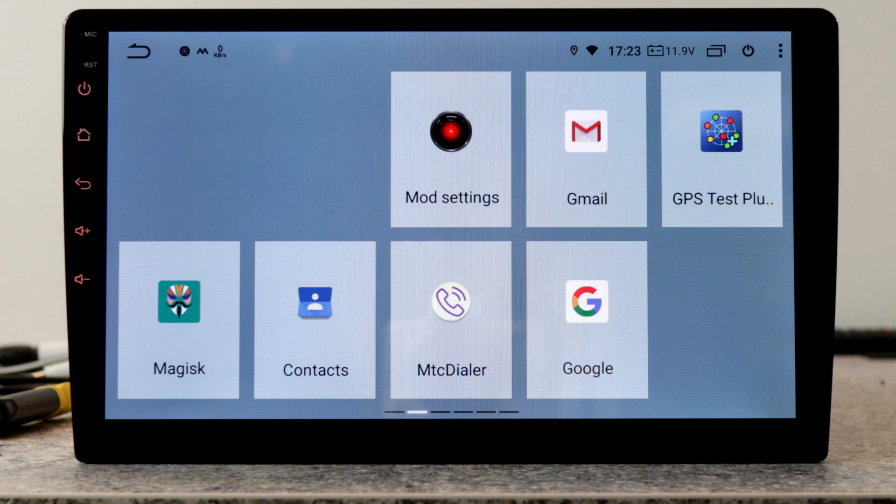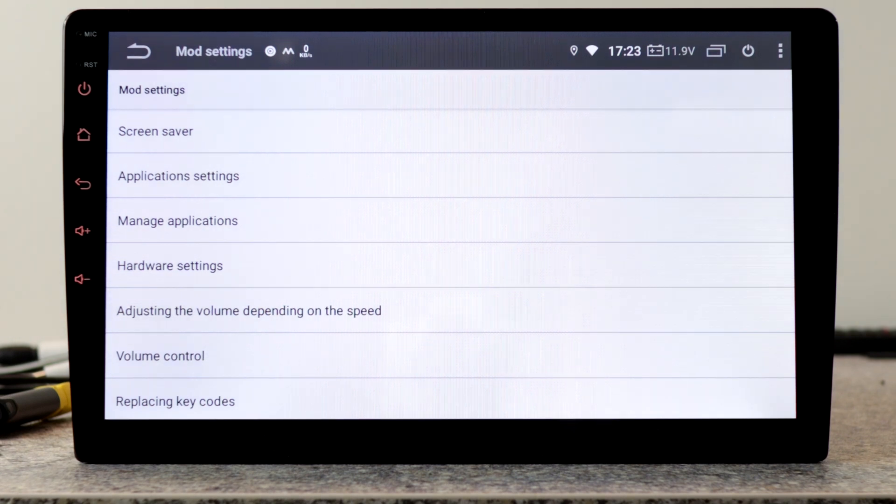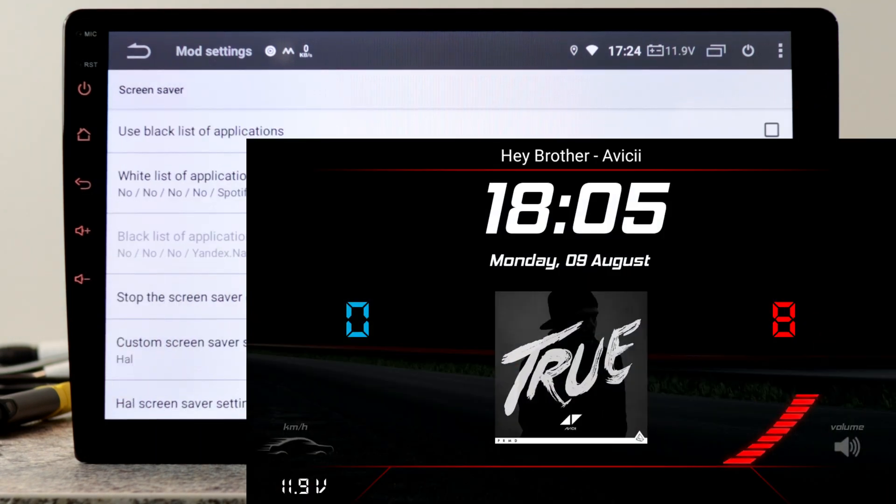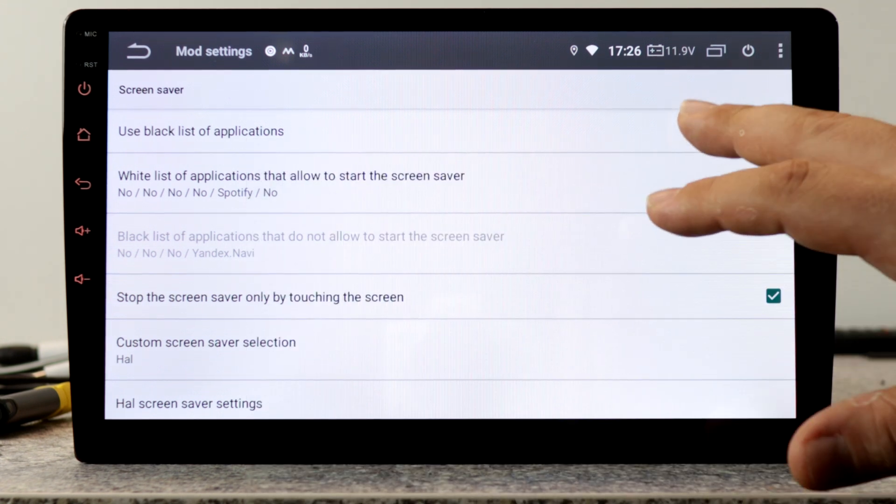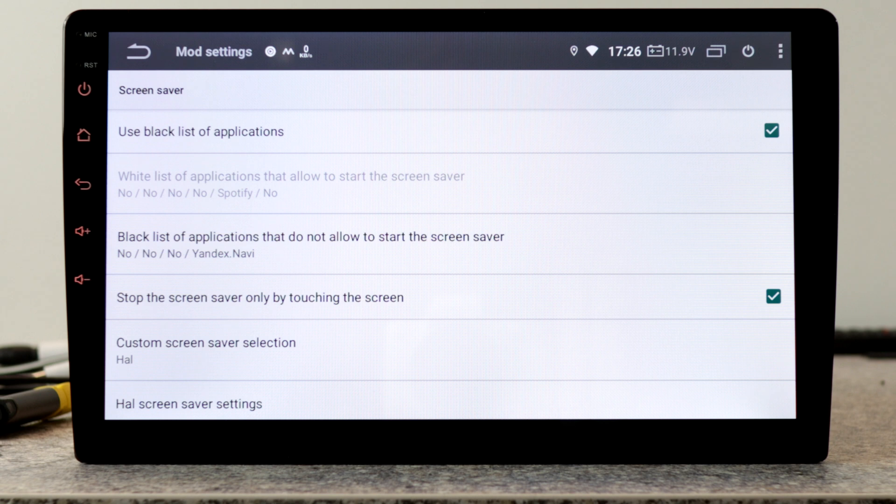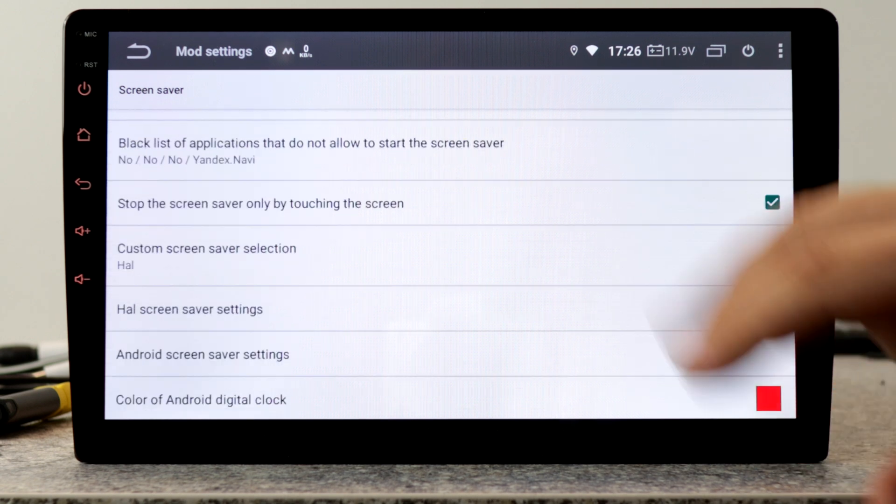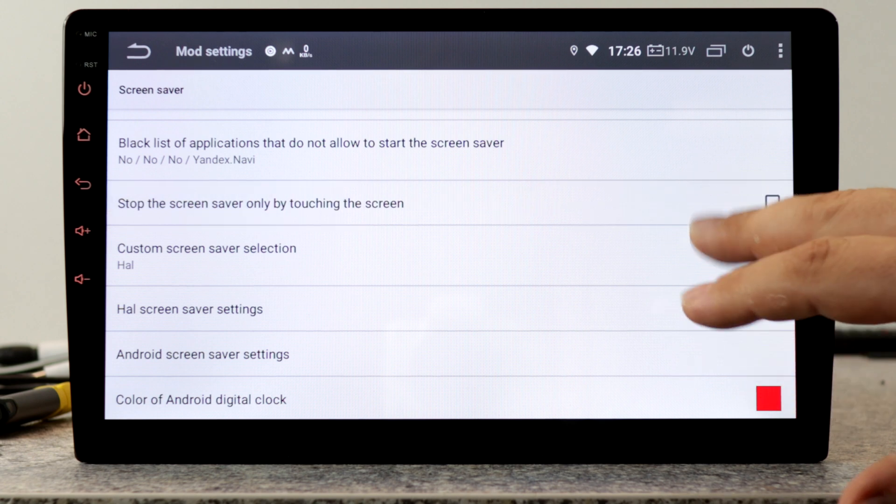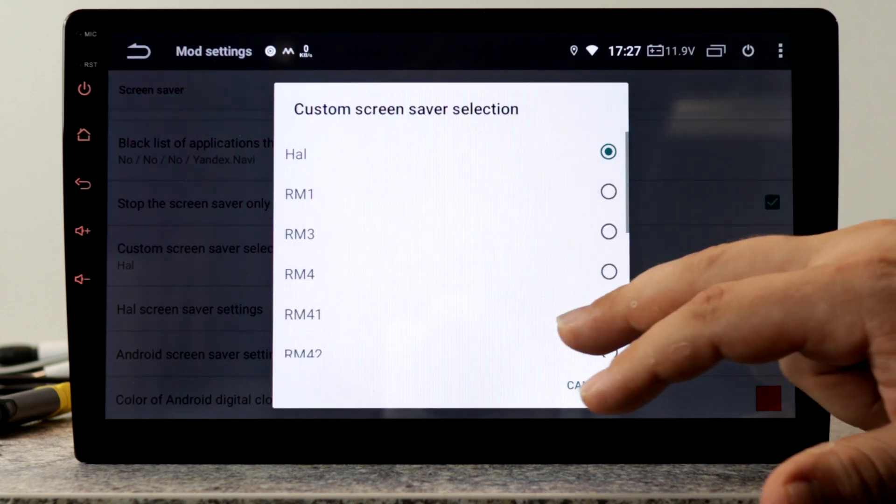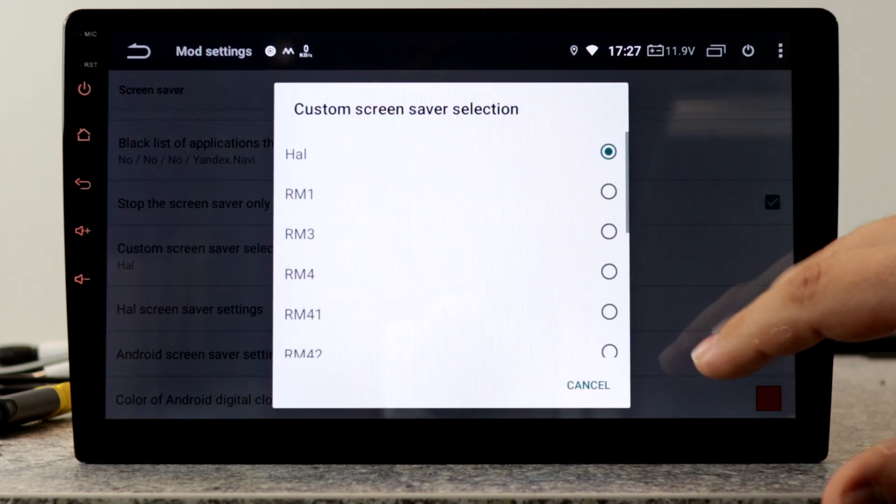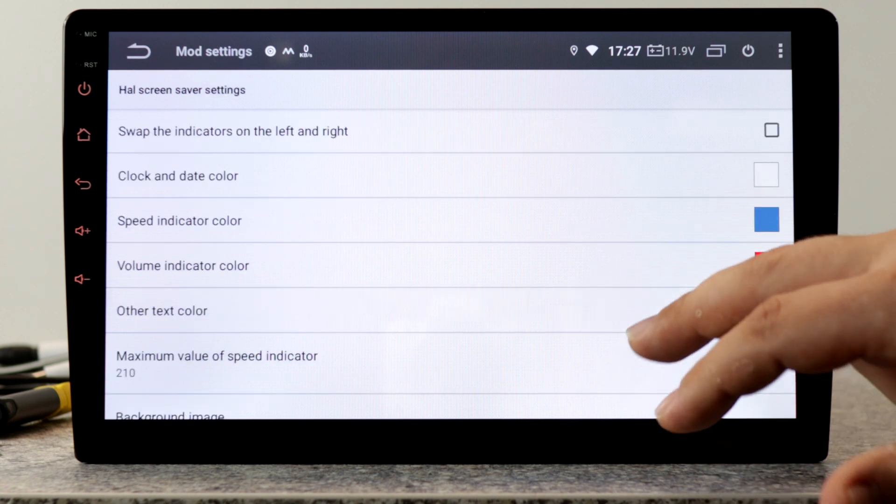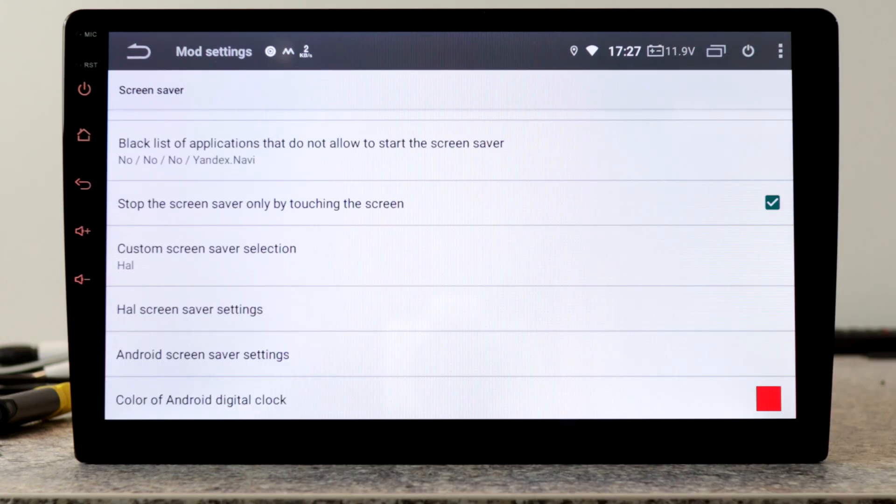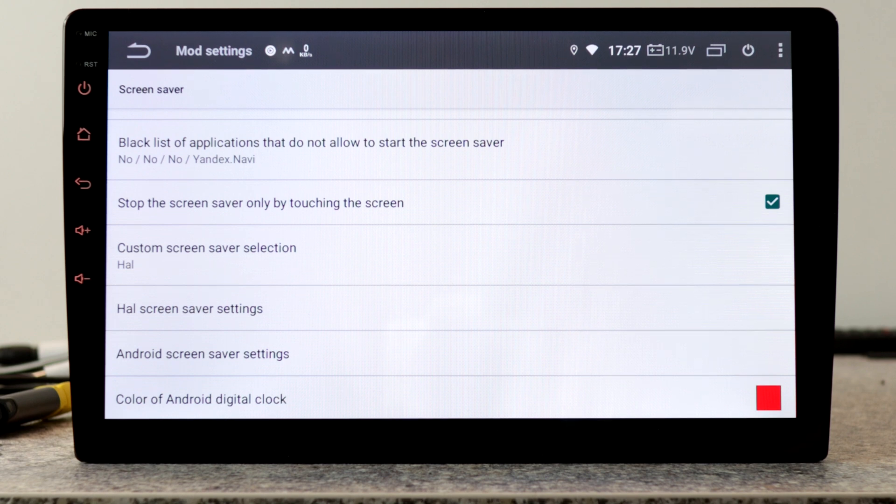If everything is fine, we can move to the mod settings where all the magic happens. The first setting is for the screen saver. Here we can set either a whitelist for applications that allow to start the screen saver, or a blacklist of applications that do not allow to start the screen saver. We can set stop the screen saver by only touching the screen or not, then set the screen saver, additional screen saver settings and the settings for the Android screen saver.